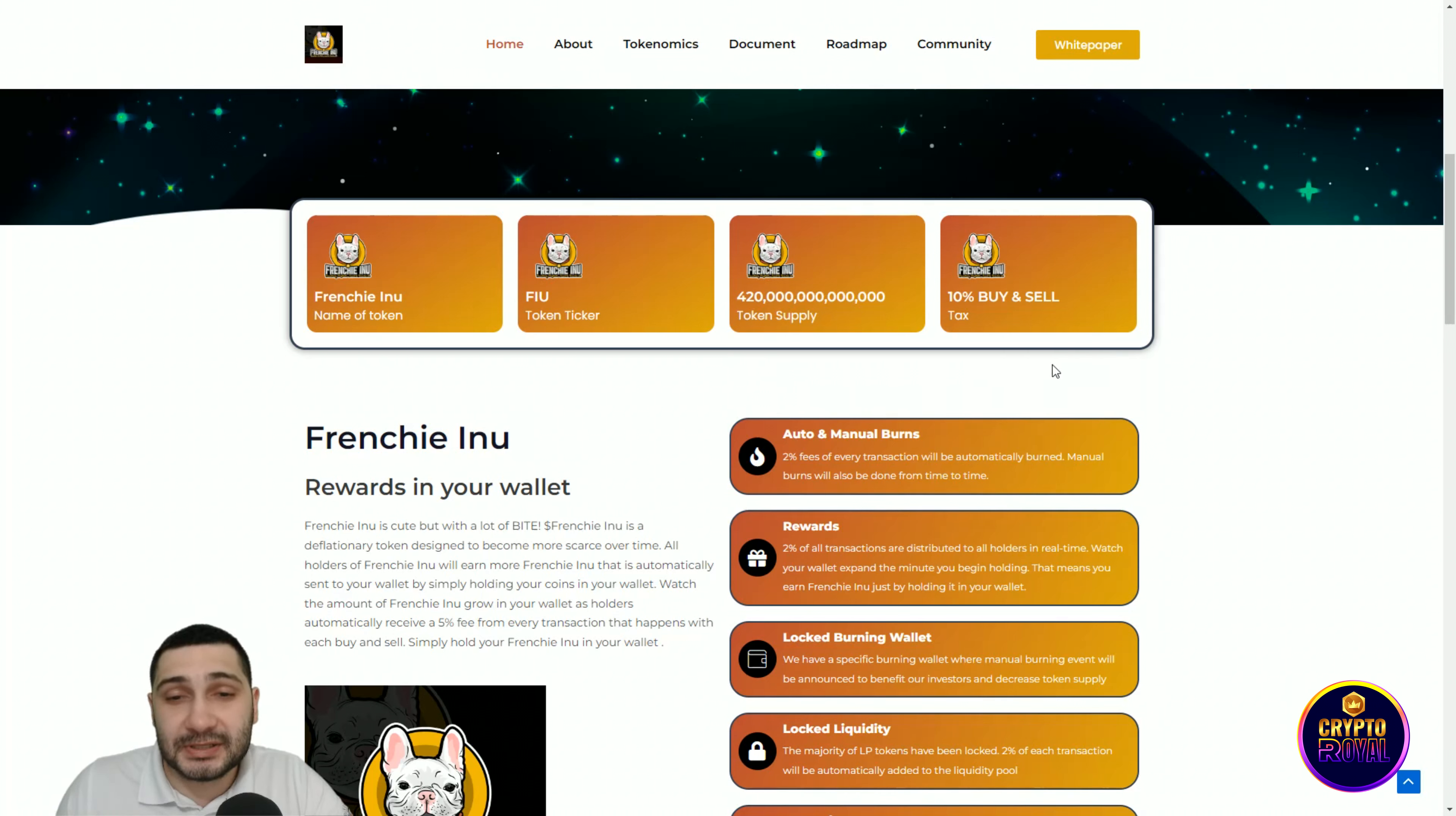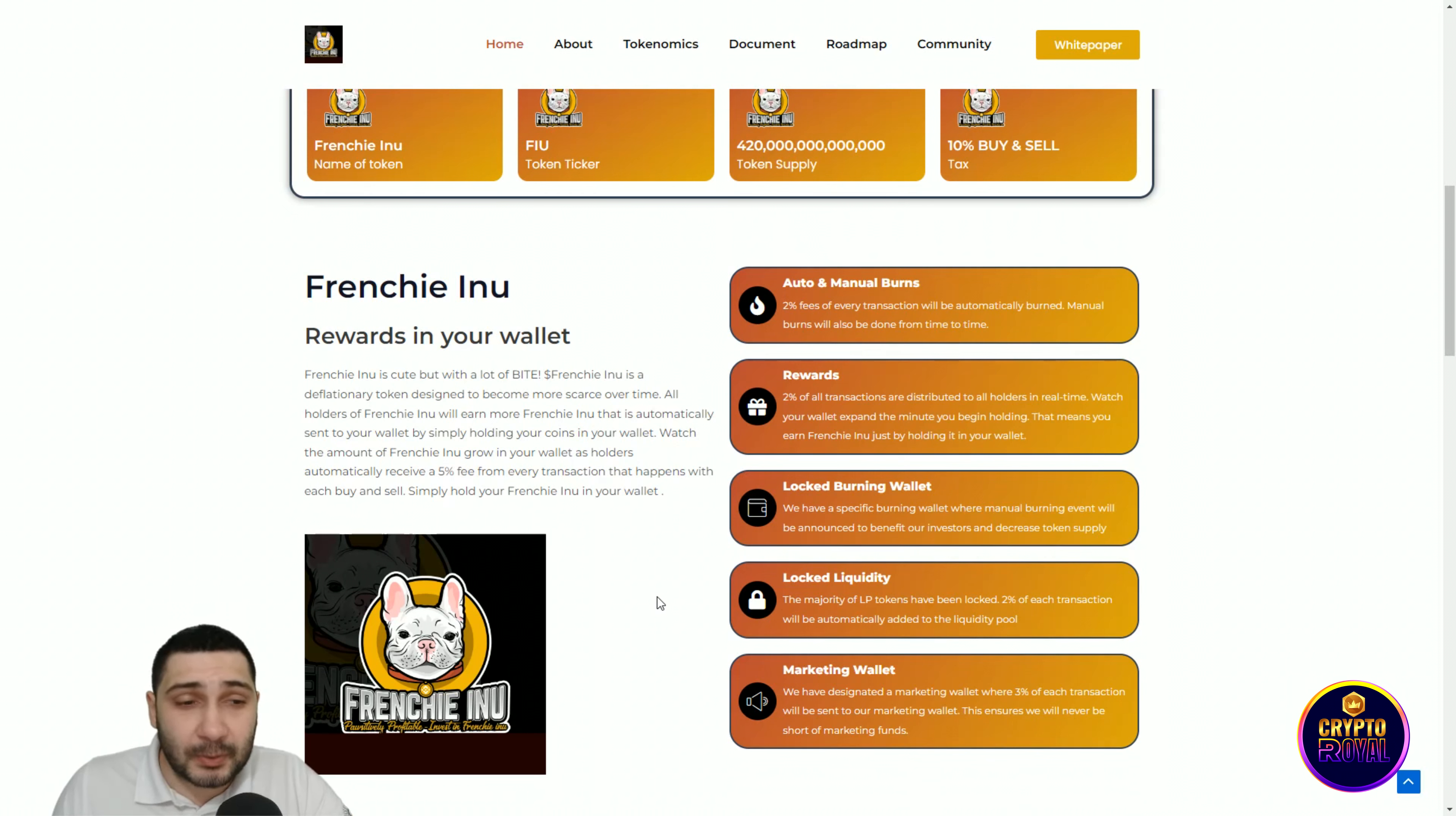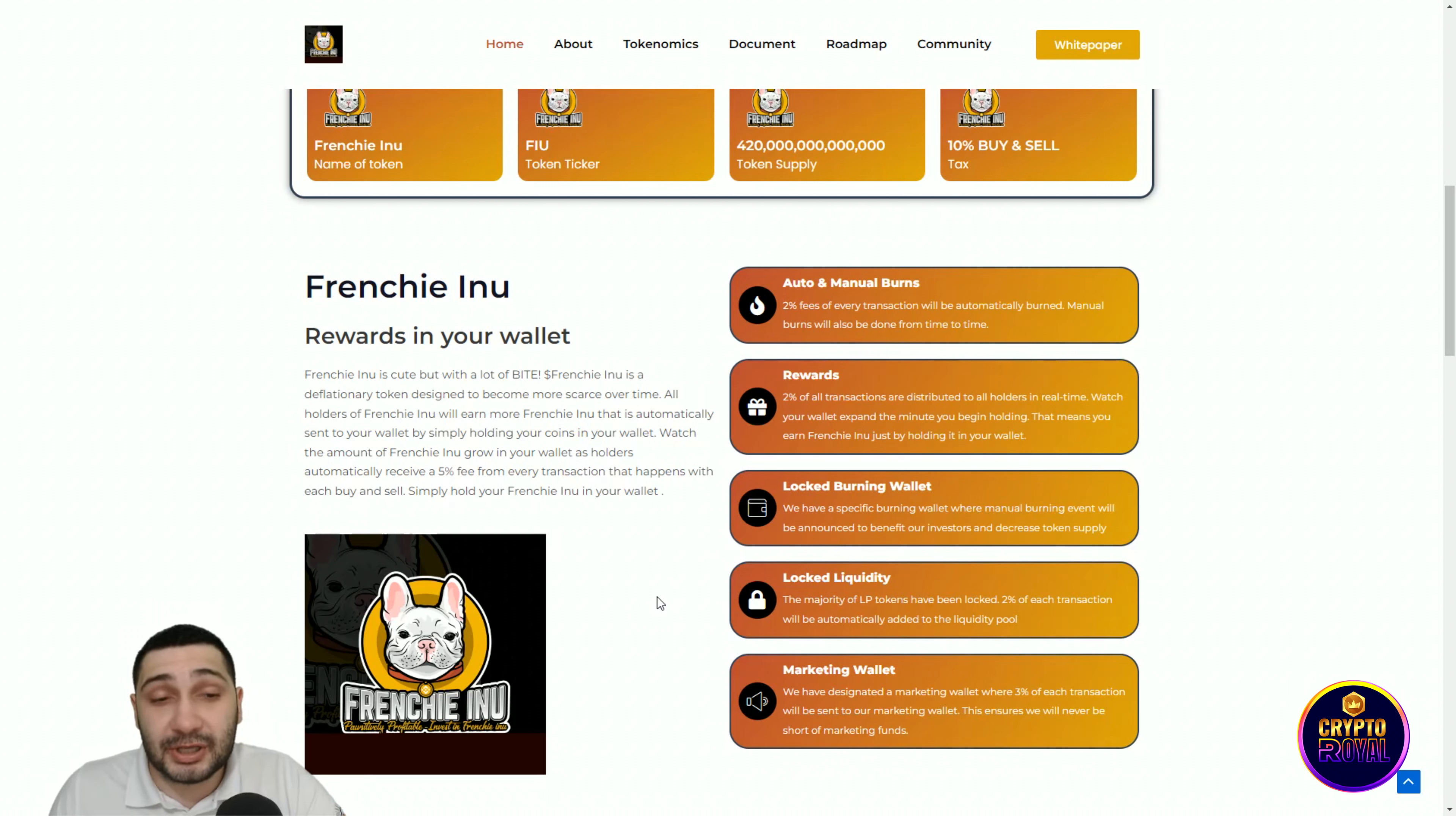Frenchy Inu is cute but with a lot of bite. Frenchy Inu is a deflationary token designed to become more scarce over time. All holders of Frenchy Inu will earn more Frenchy Inu that is automatically sent to your wallet by simply holding your coins in your wallet.